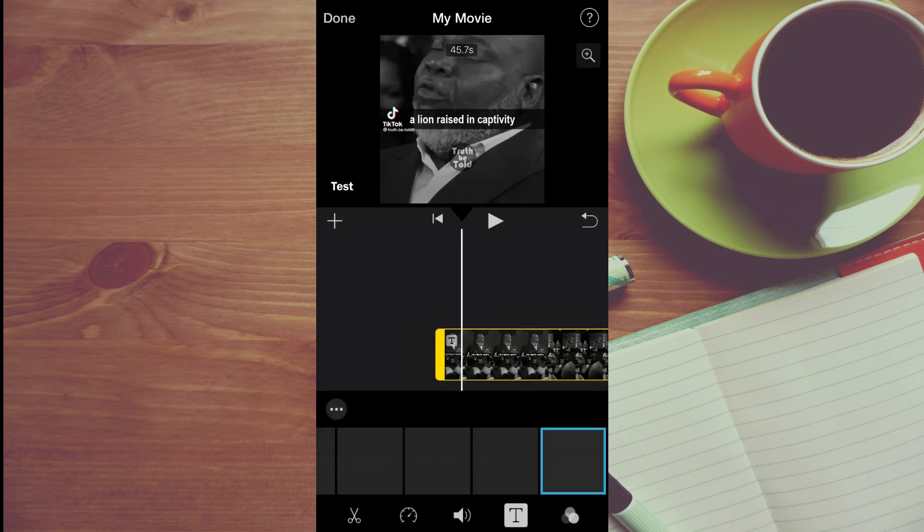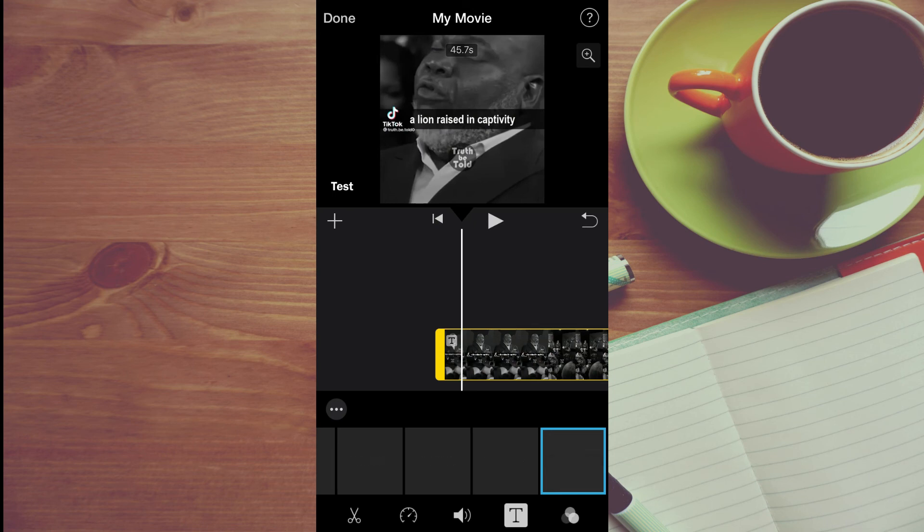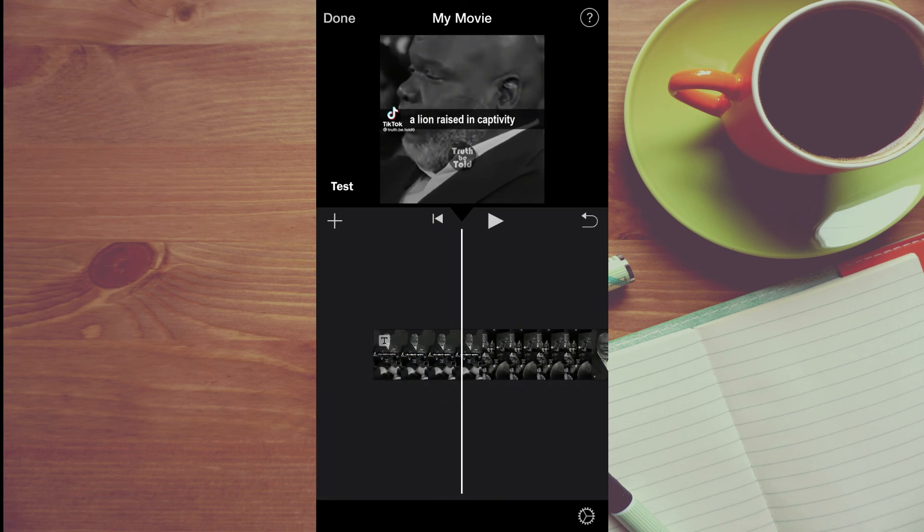Then you can play your video along and you can add the caption as it plays along, as you can see right here.